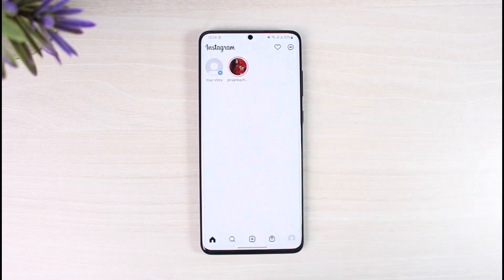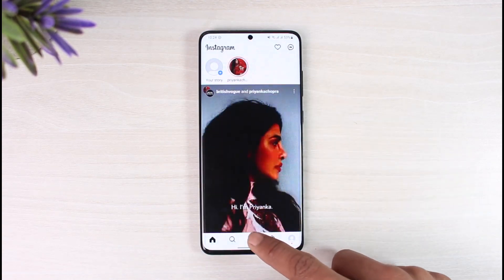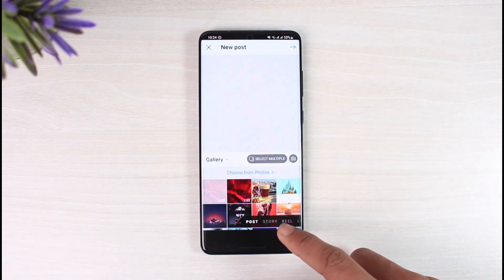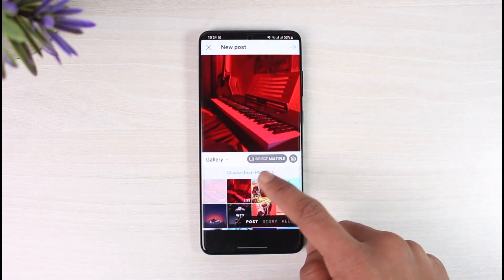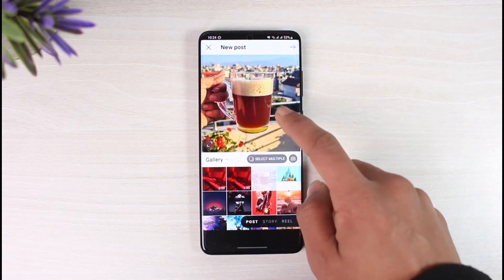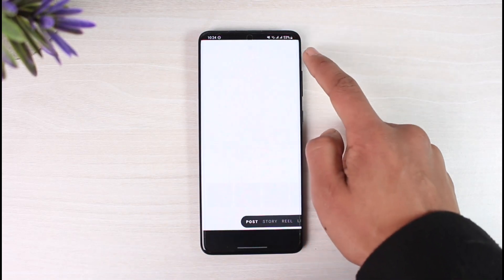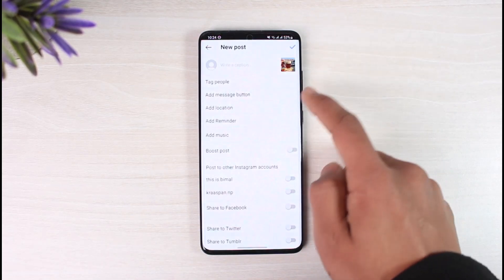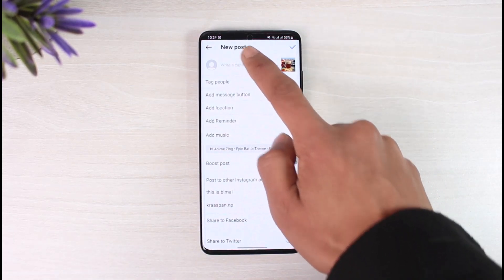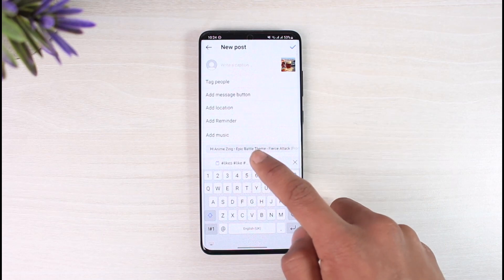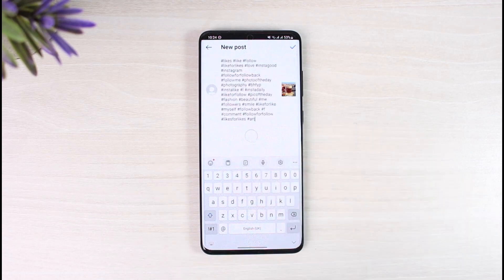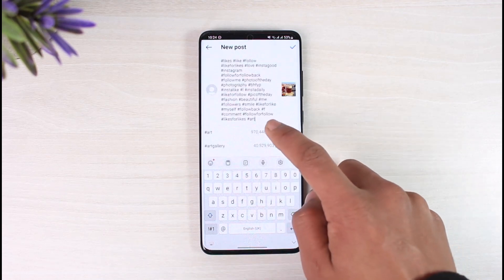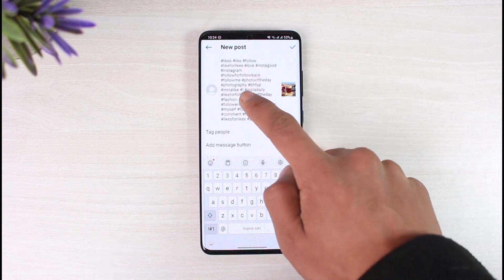Now that I've copied the hashtags, I'll go ahead and launch the Instagram app, create a new post, choose a random post, hit the Next button twice, and then on the caption page I'll go ahead and paste those hashtags.